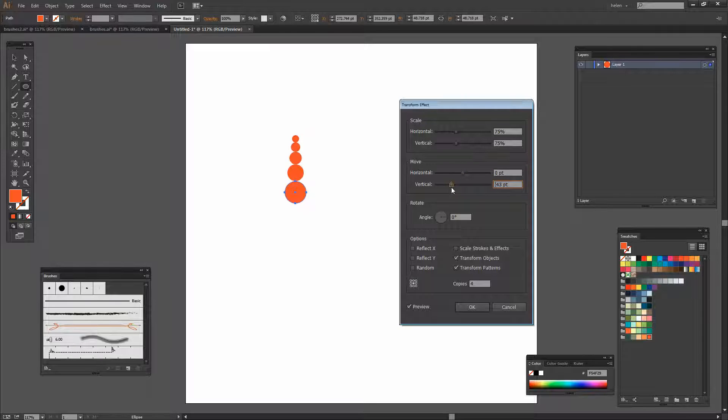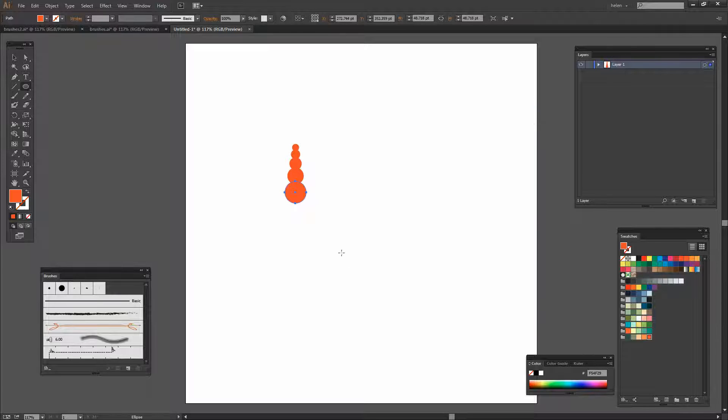And I want them a bit closer together. In fact for this brush I'm going to do something just a little bit different and have them actually overlap. So I'll click Ok.